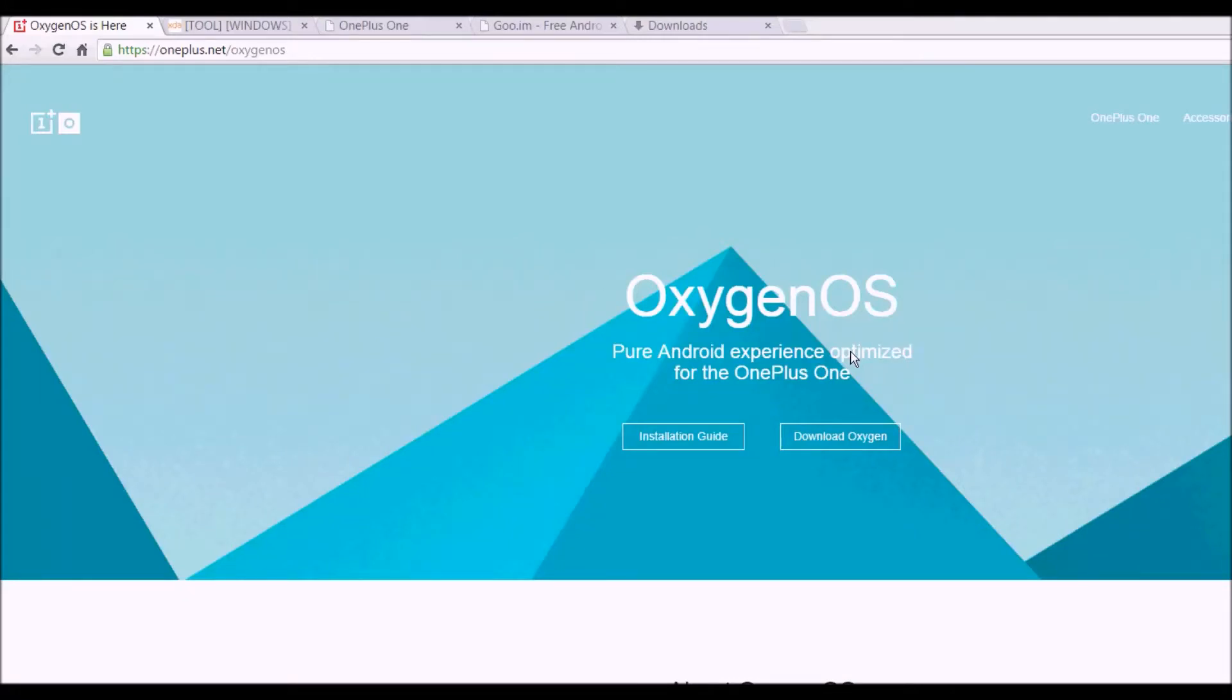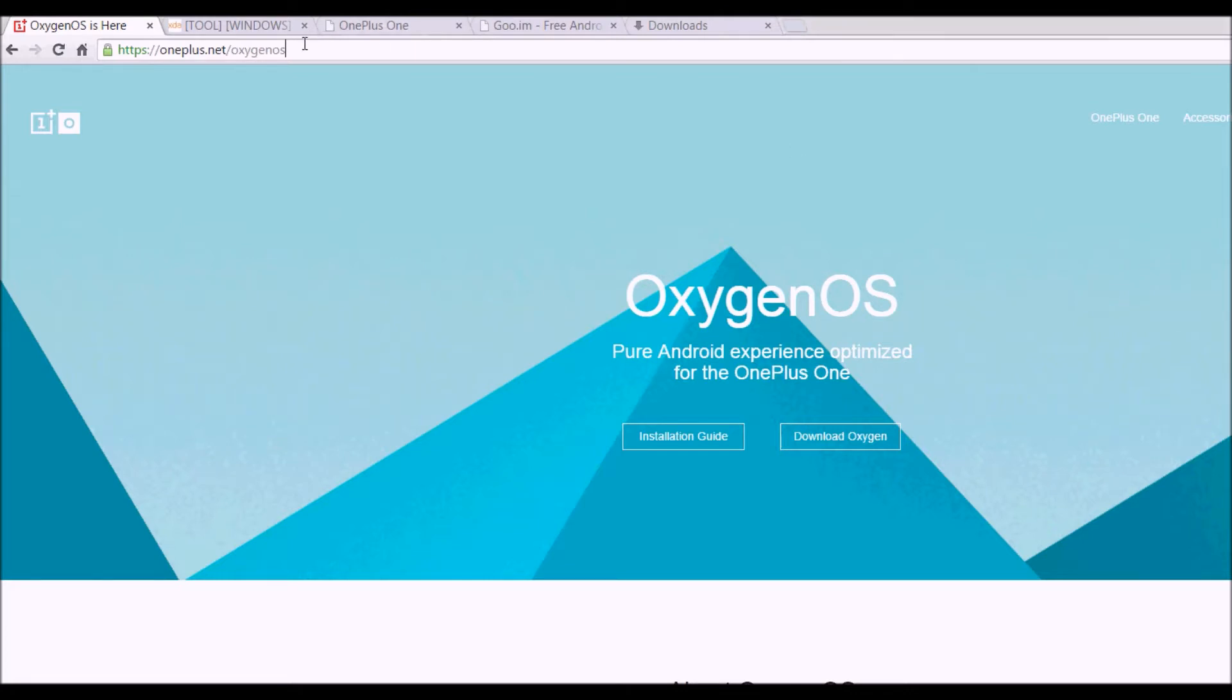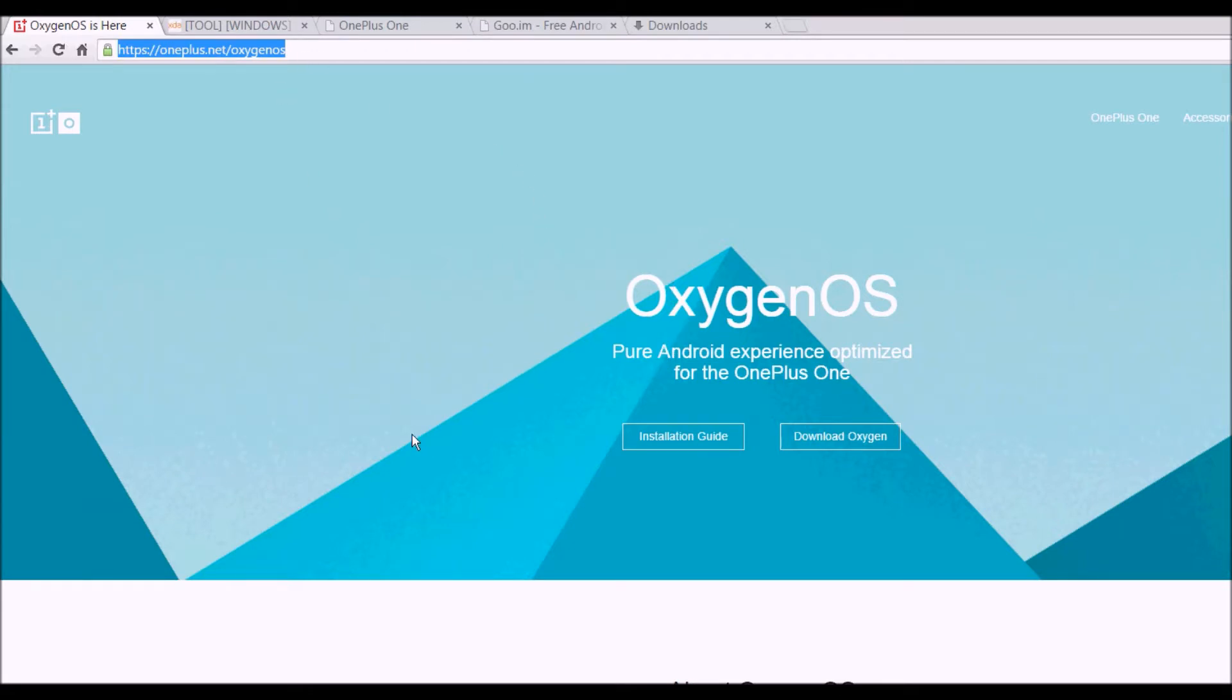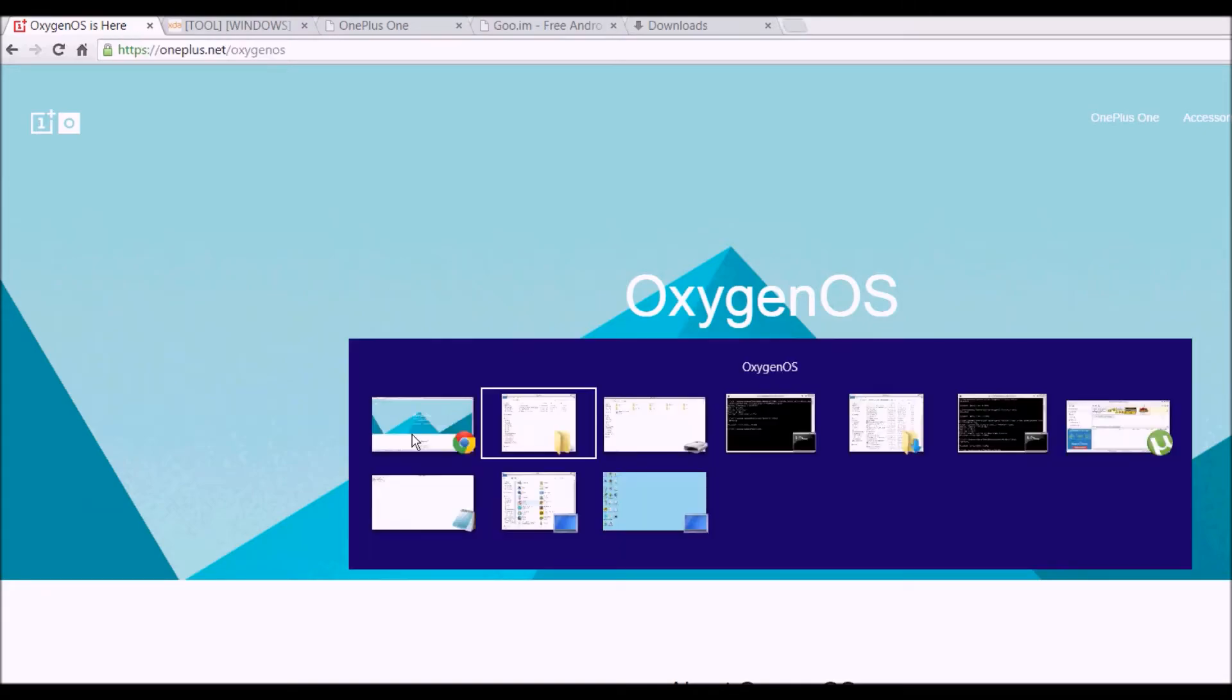Hello everybody and welcome to Technology Layer. In this video tutorial we'll see how to install the new OxygenOS which is based upon Android Lollipop. It has been recently released, so this is the link from where you can get this OS. Just go to this link and click on download oxygen. I've already downloaded it.